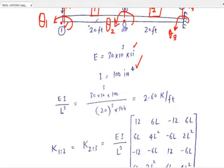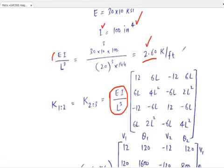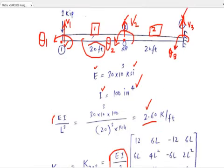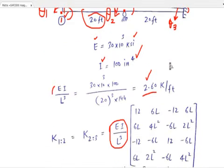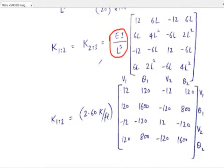You know L, modulus of elasticity, and moment of inertia, so first calculate EI over L³, which equals 2.6 kip per foot. Since both members are identical — member 1-2 and member 2-3 are both 20 feet long — the stiffness matrices for both elements will be the same. If the two members were different, we would calculate the stiffness matrix for each one separately.